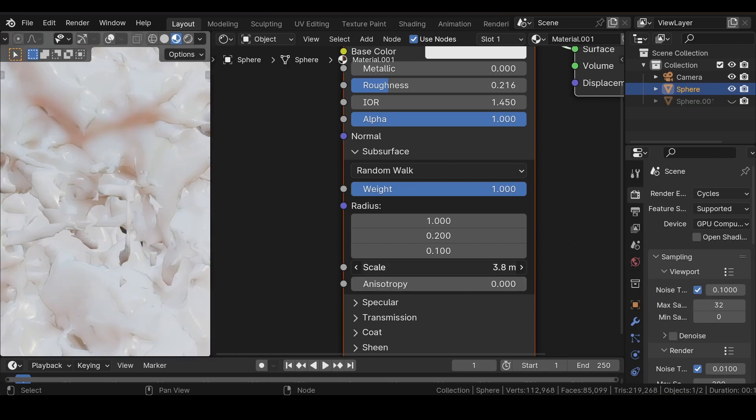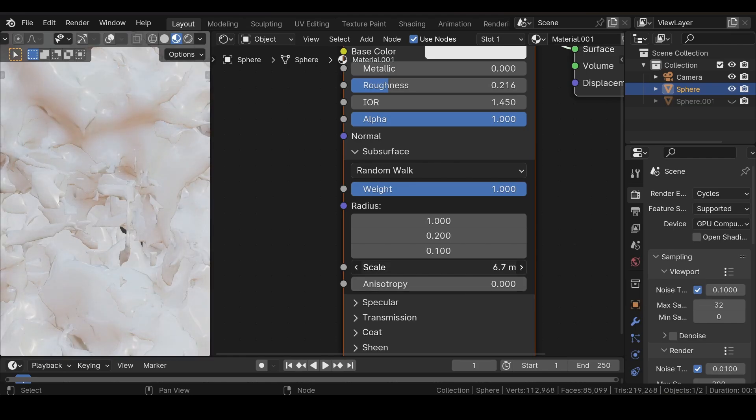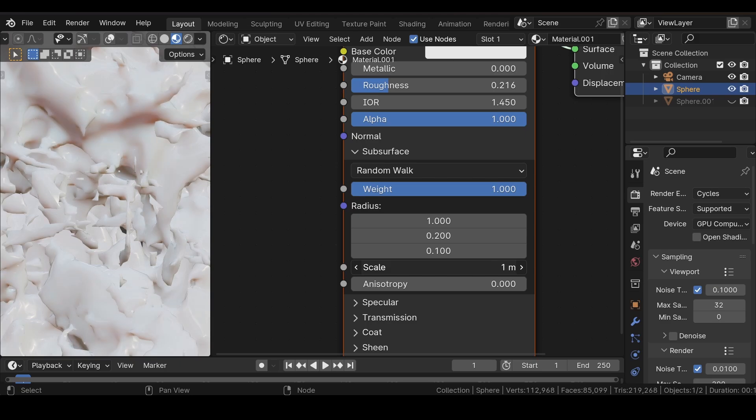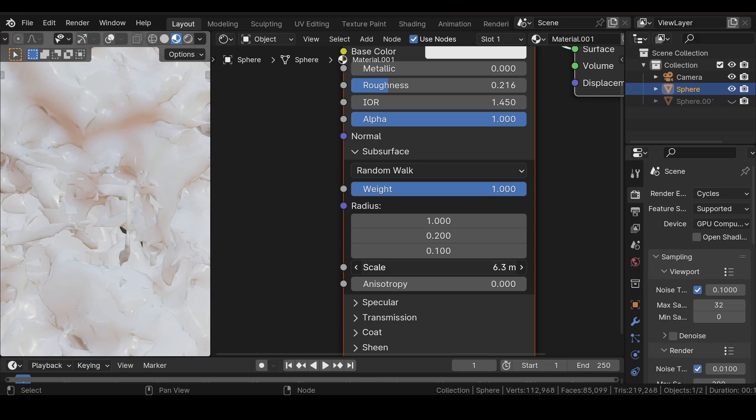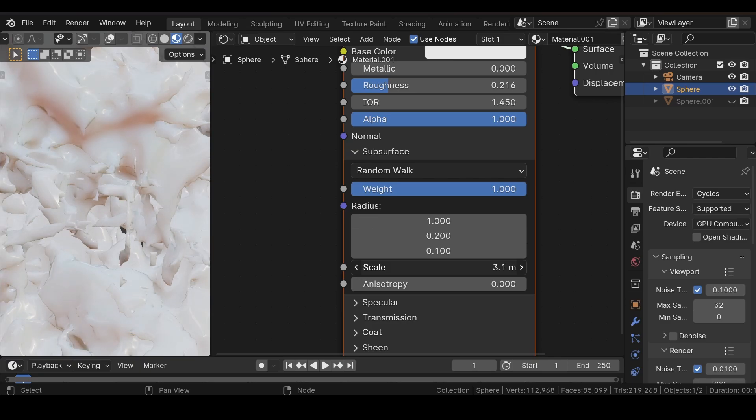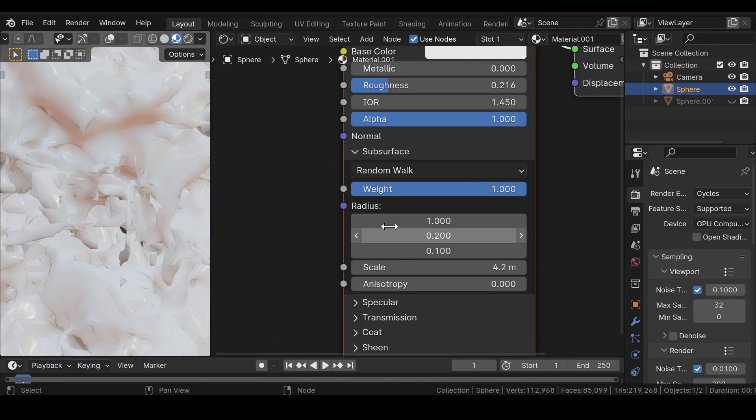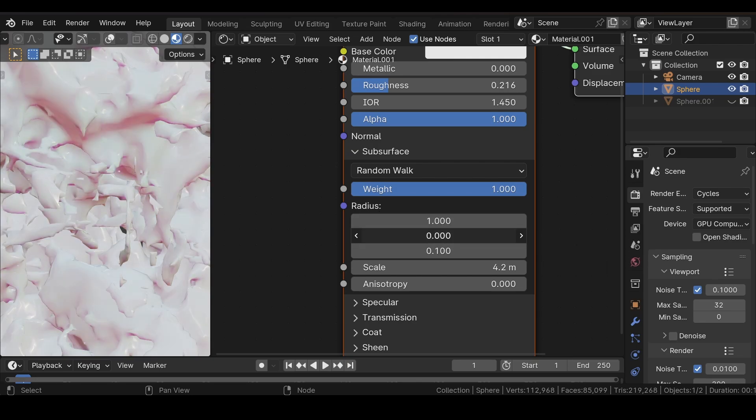As you can see, adjusting the scale value is making the subsurface work. After that, in the Radius properties, you can adjust the values depending upon your choice.